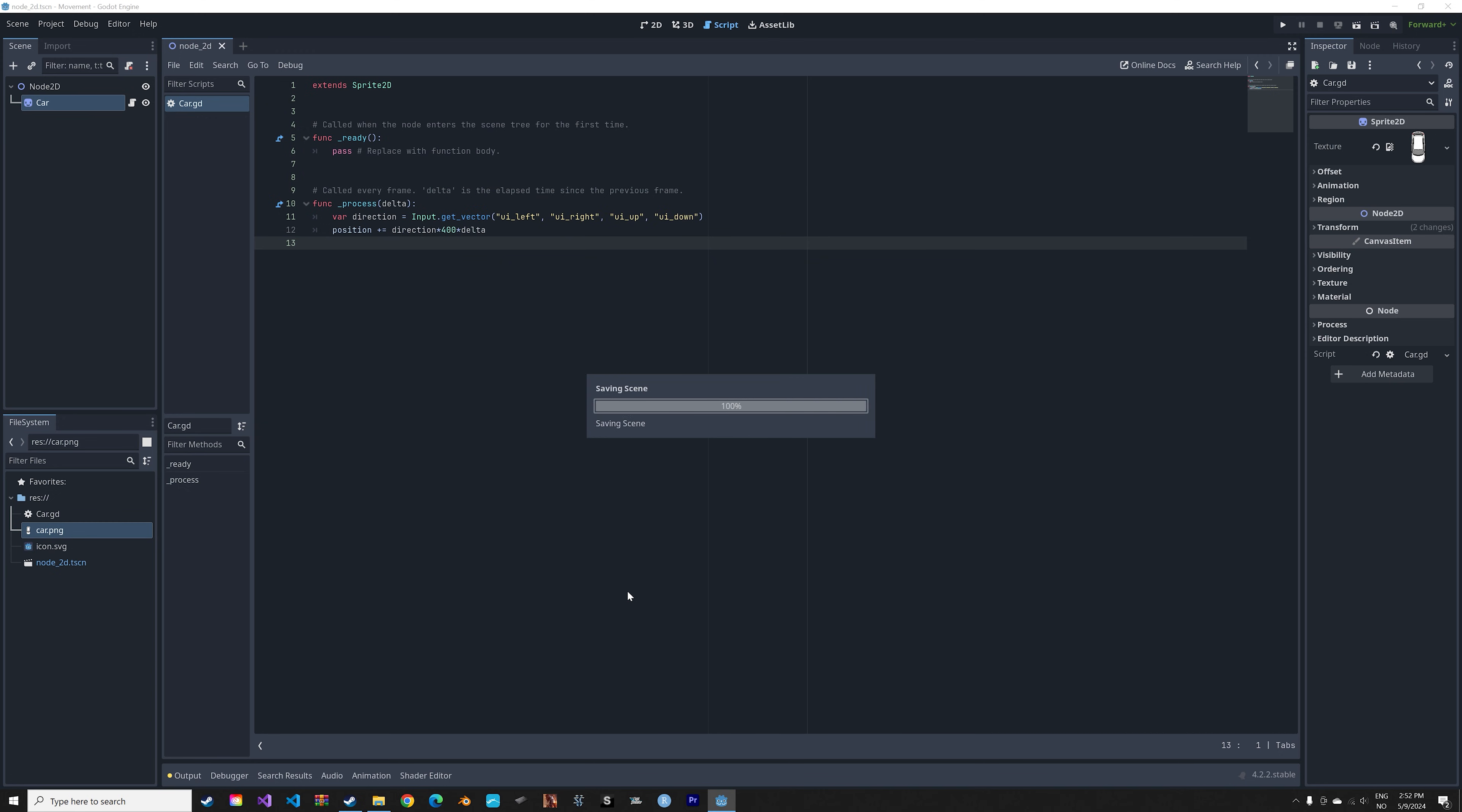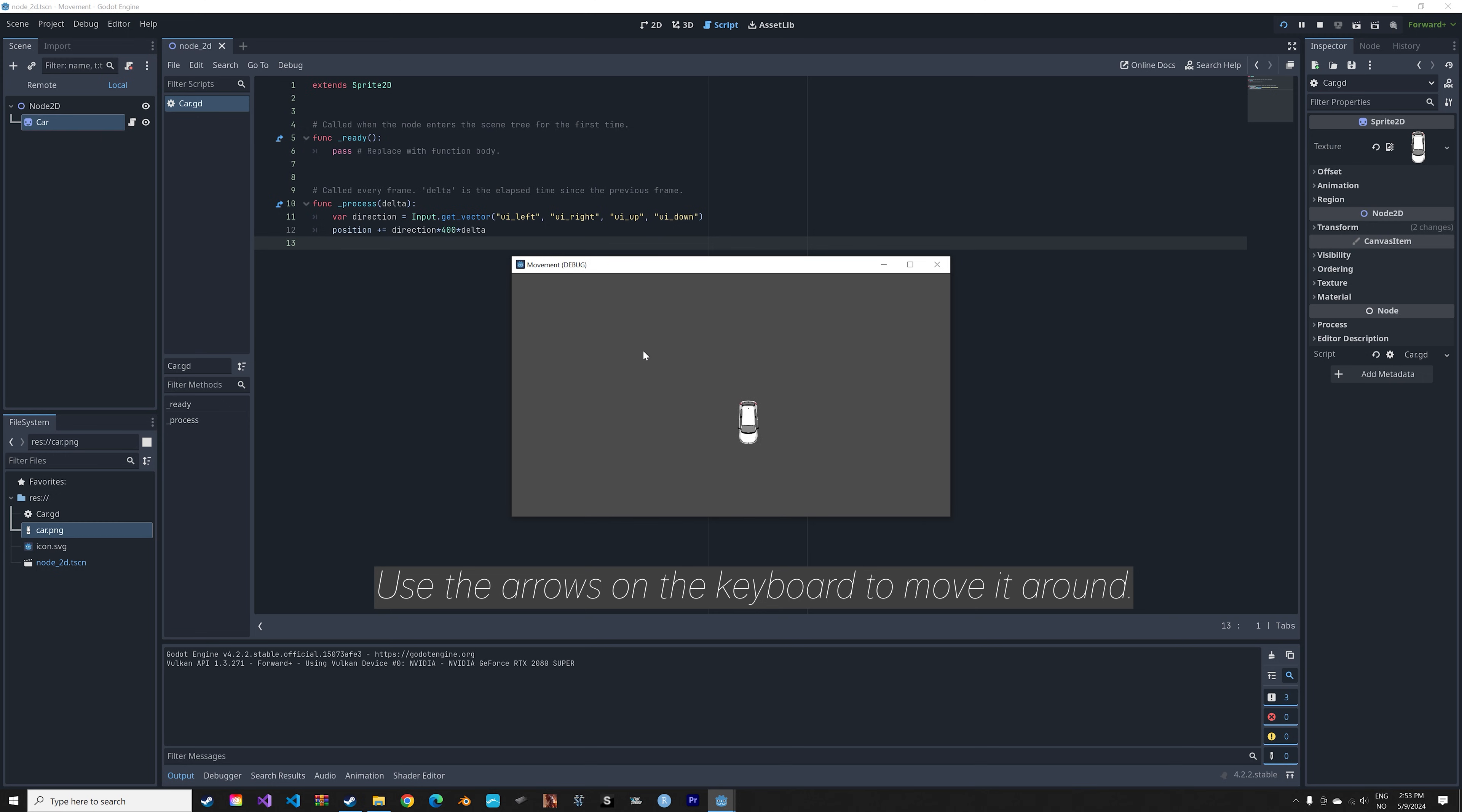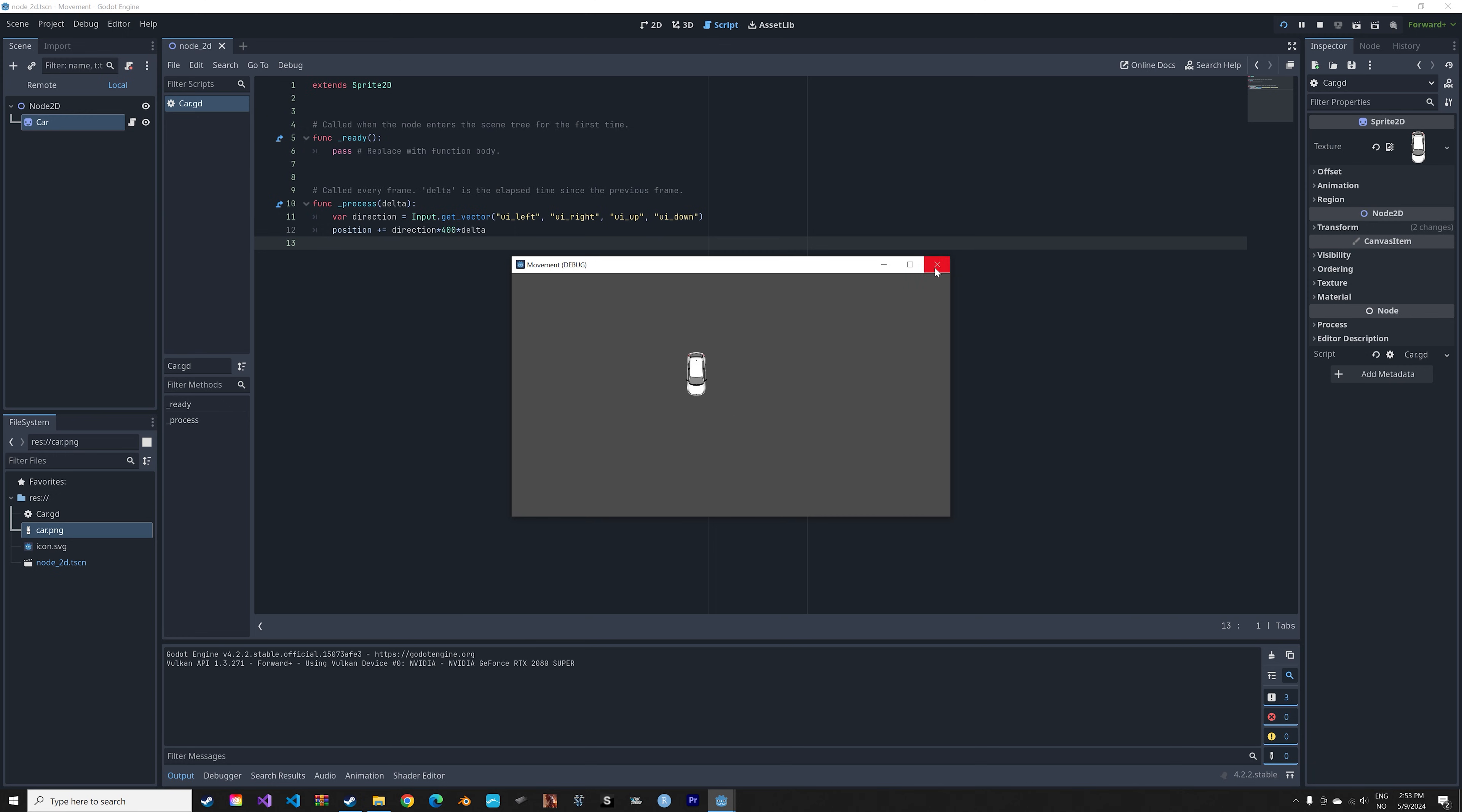And then we can save it and run it. And when you press the arrows on your keyboard, you can see that we now move the car around on the x and y-axis.